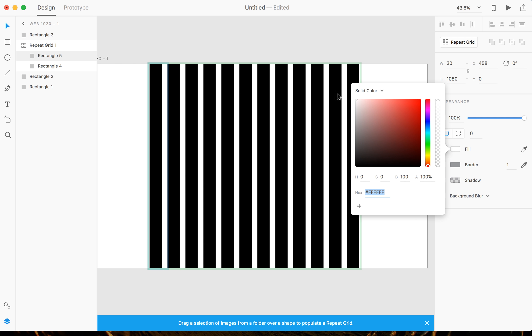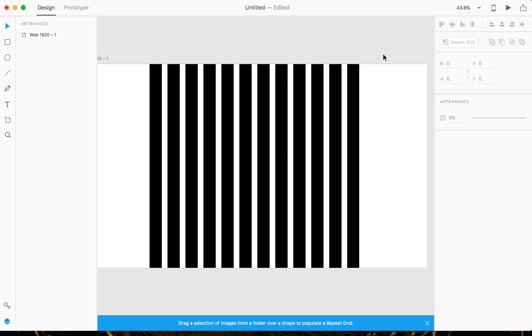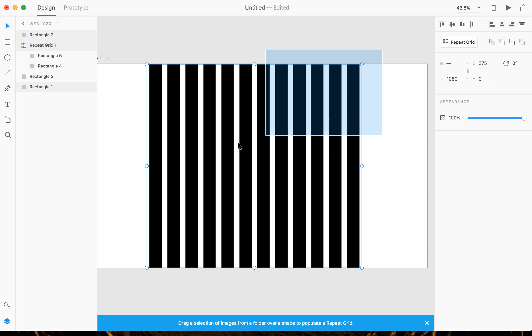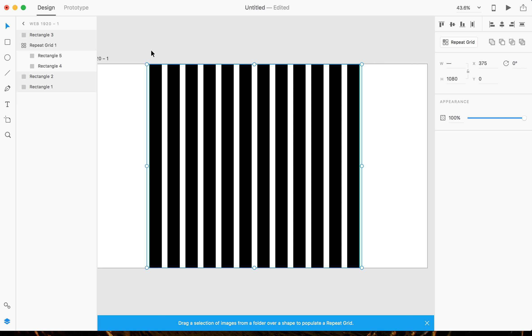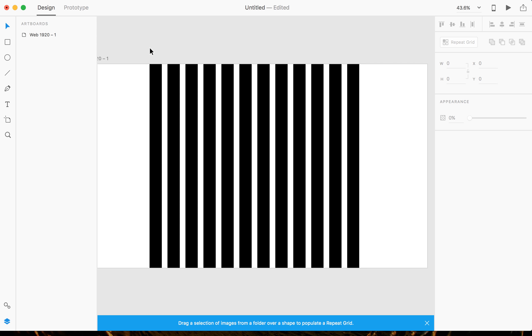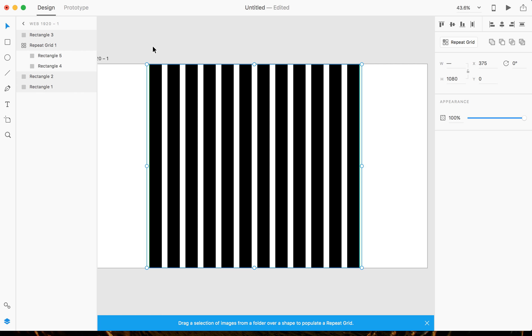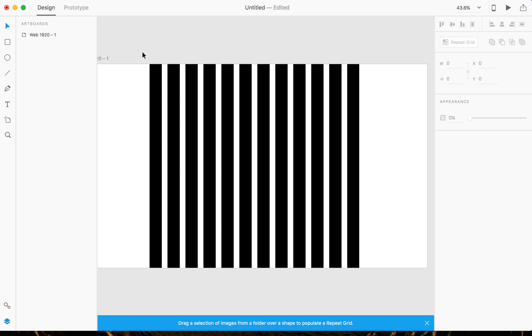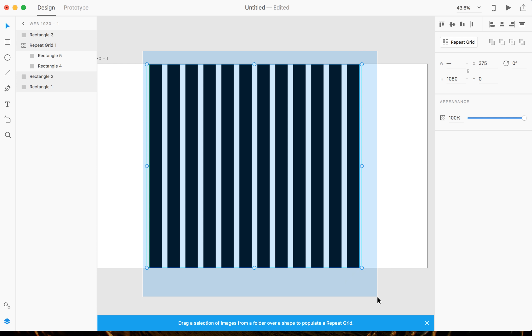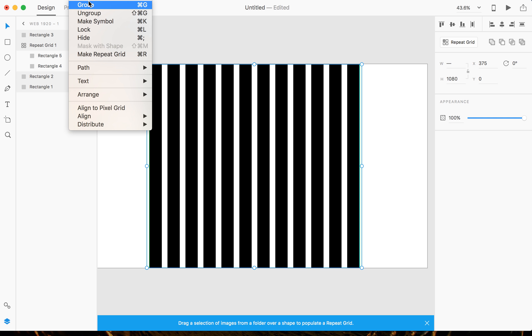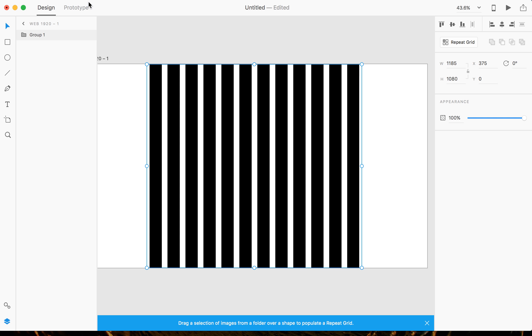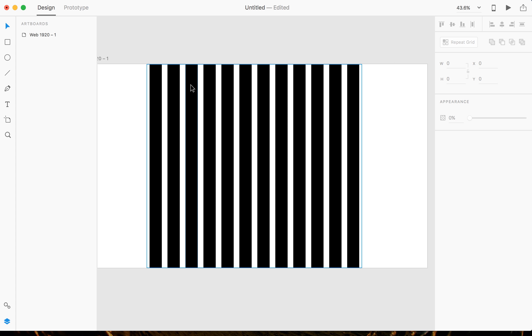Now I'm actually gonna hover over everything and select, or you could go Command A. And then you're gonna go to Object, Group, or Command G for the shortcut key. And then as you can see, you have this responsive guide layout for you in Adobe Experience Design.